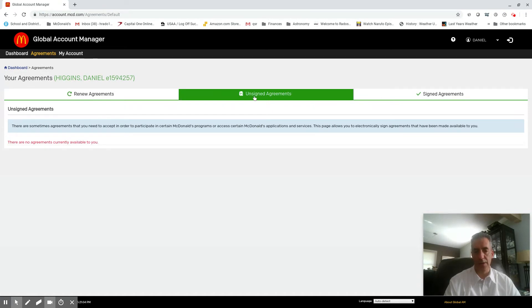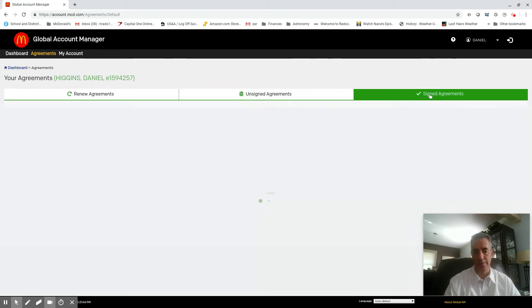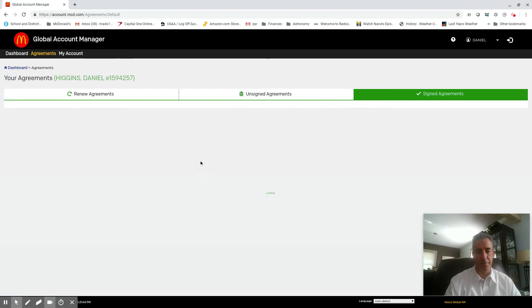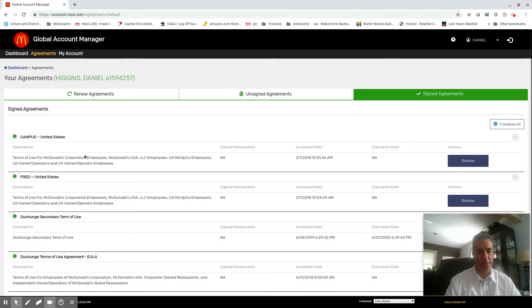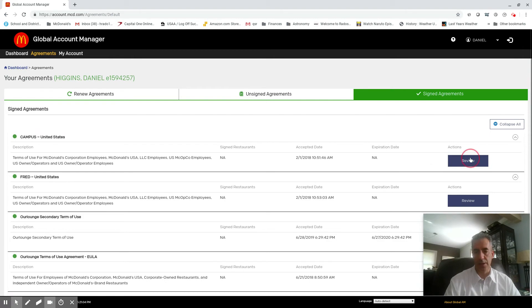Now you need to go in there. I'll show you my signed ones. You're gonna see all of these that when they pop up, it'll be Campus Fred Our Lounge, a couple of ones.